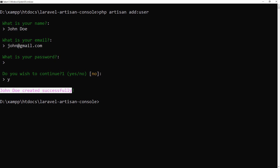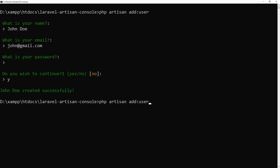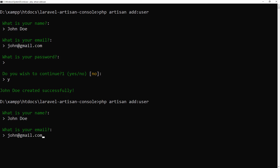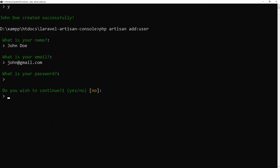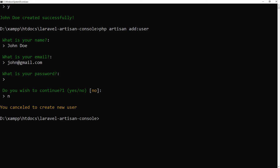Let's run the command again. This time by pressing N, we have cancelled creating the user.